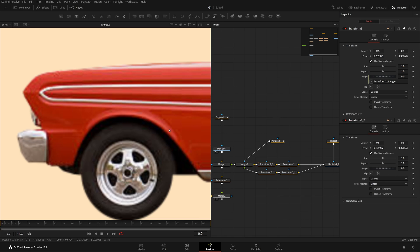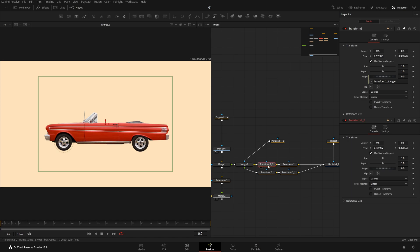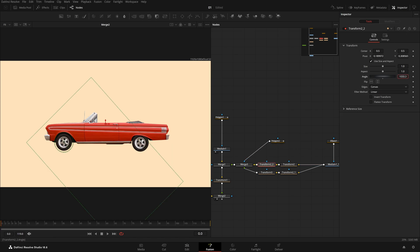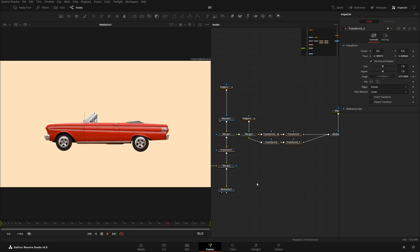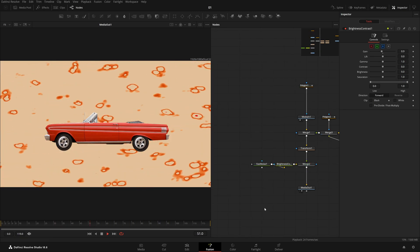Now if I change this Transform's angle — unpin it and adjust — both tires will move simultaneously, which is exactly what we want. Come to the first keyframe, add a keyframe, and for two rotations type 720. It was a little slow, so I'll do 720 × 2 = 1440 degrees, which means it moves quite fast — and that is great.